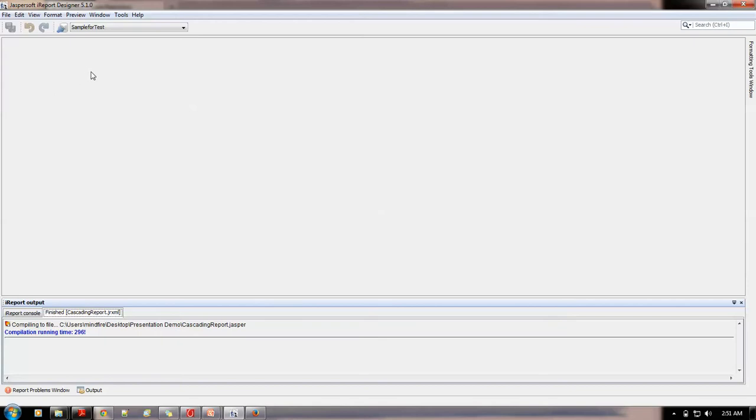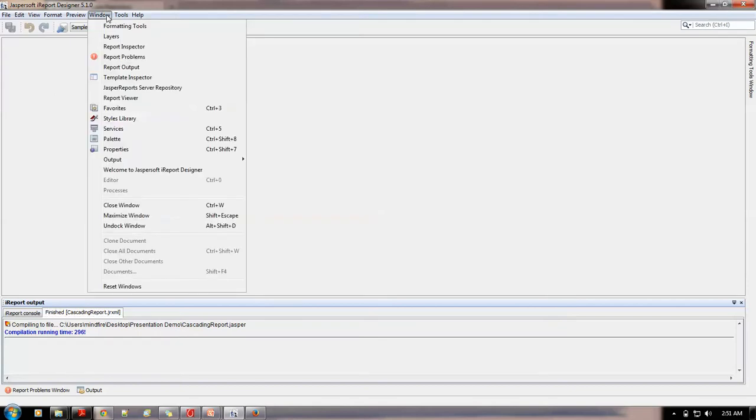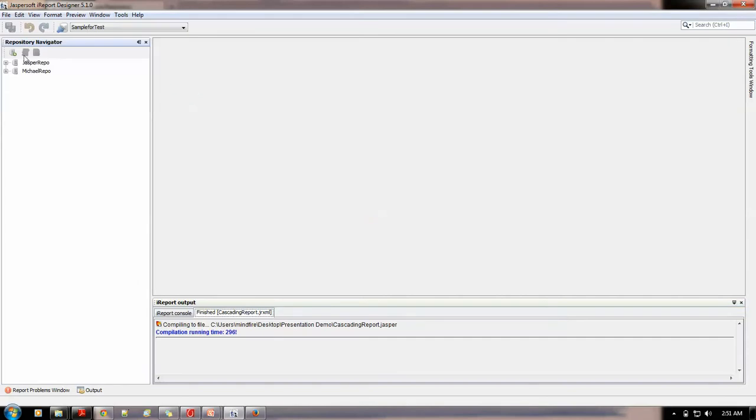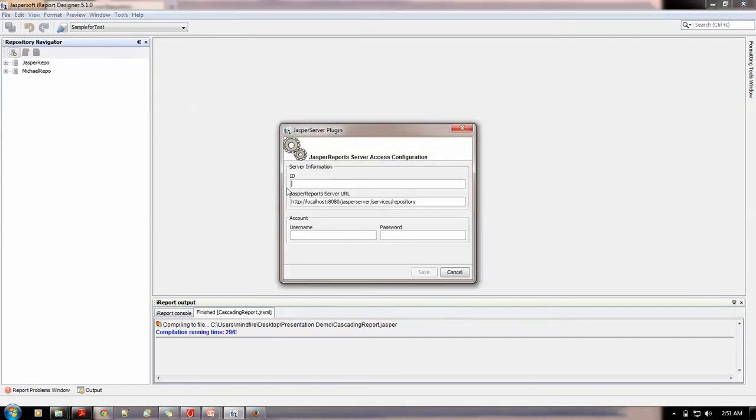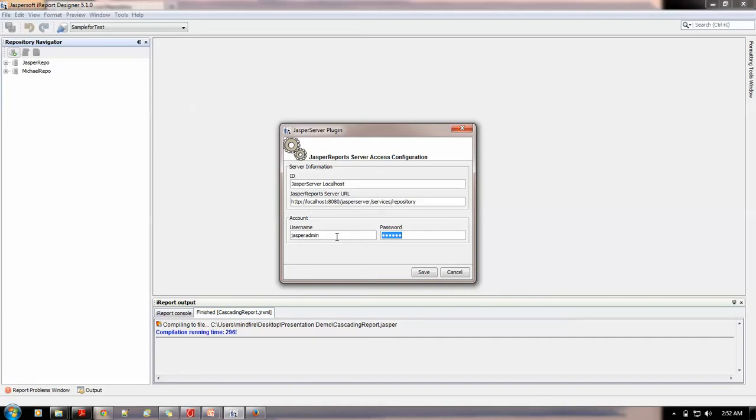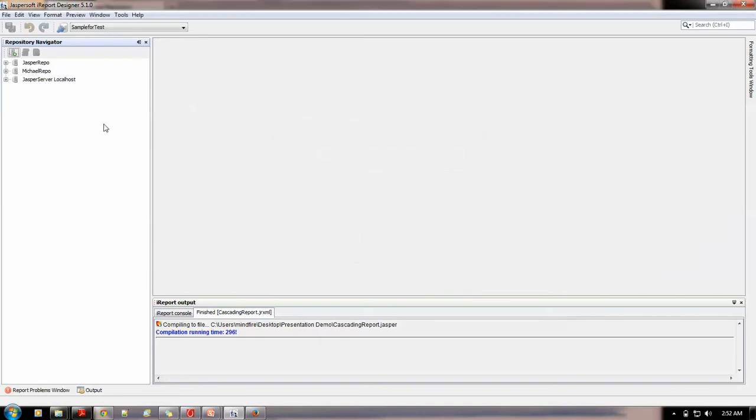To get the repository window, you need to go to the window menu from the menu bar. And then click on this, Jasper reports server repository. Now, let me just add a new one. Now, the id would be Jasper server localhost suppose. This is my local. And, the username password will be same as jasperadmin, jasperadmin. This is the default as we are connecting a localhost. So, we need to save it.